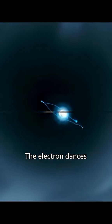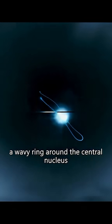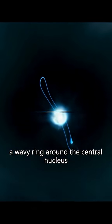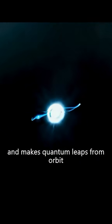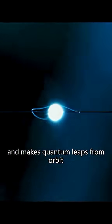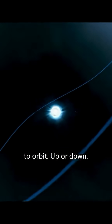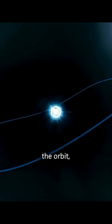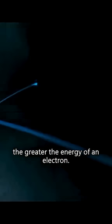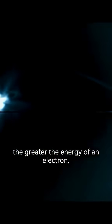The electron dances a wavy ring around the central nucleus of a hydrogen atom and makes quantum leaps from orbit to orbit, up or down. The larger the orbit, the greater the energy of an electron.